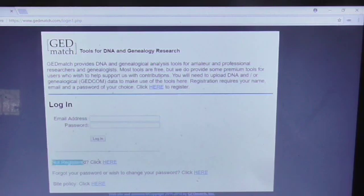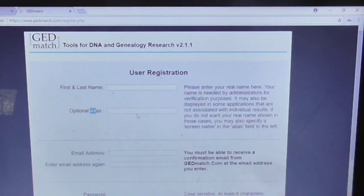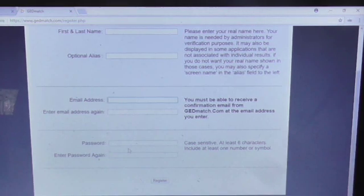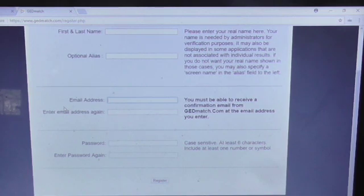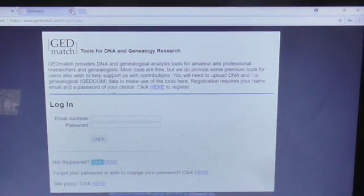If you haven't signed up, go to 'not registered, click here' and it will just ask for your details. You put your first and last name in, and there's an optional alias — like a nickname. Then it asks for your email address and password, so it's very simple and straightforward to join up. They'll ask you to confirm your email address.